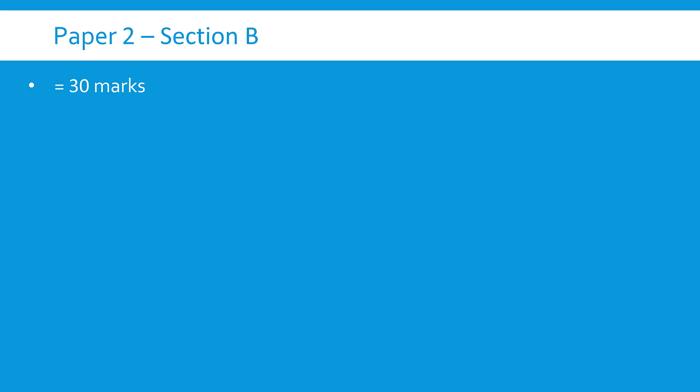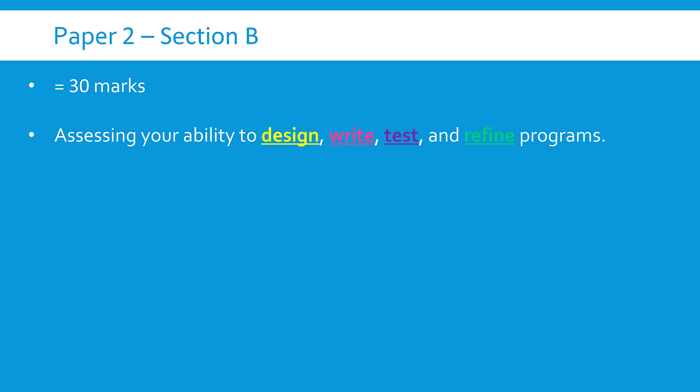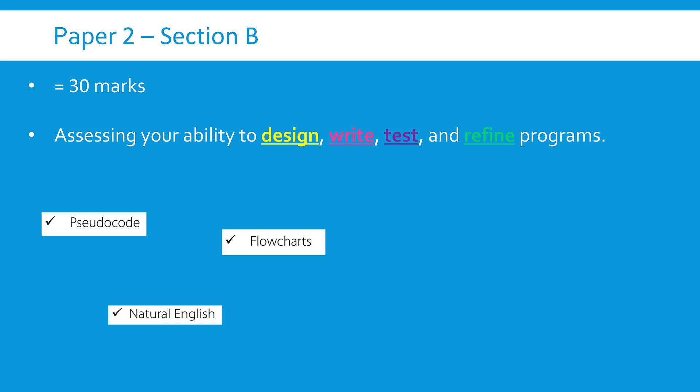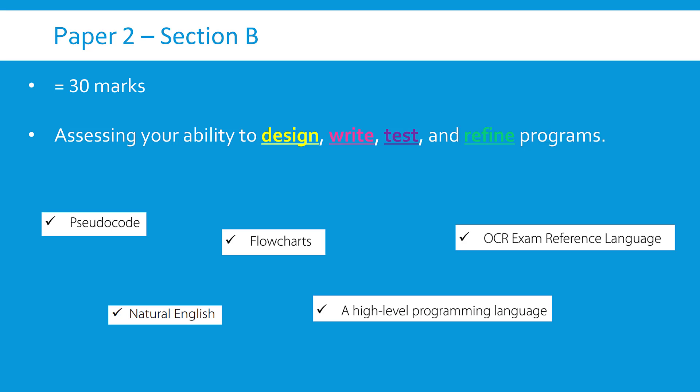OCR explicitly recommend you spend 40 minutes on it, so that 10 extra minutes you've got in this paper is meant to be using section B. Of course it doesn't need to be. And just to be really clear on what I just said, actually so this part of the paper is assessing you on four keywords. Can you design code? Can you write code? Can you test code? And can you refine code?